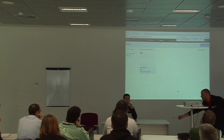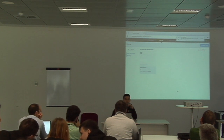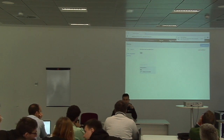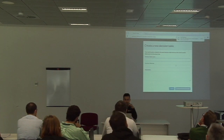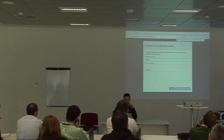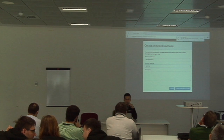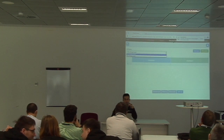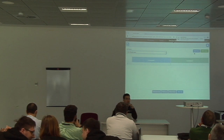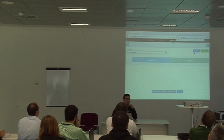This also provides a reusable solution — if you want to use a form in more than one process, you define it once and reuse it. Then we have the decision table. Here we also have the key, and you have a graphical tool to define your decision table — a decision management tool.